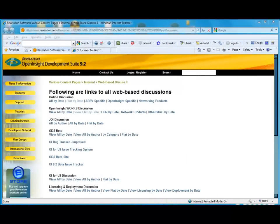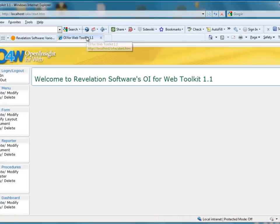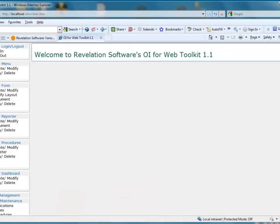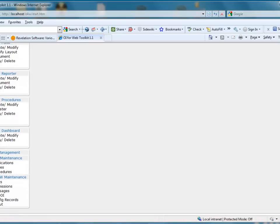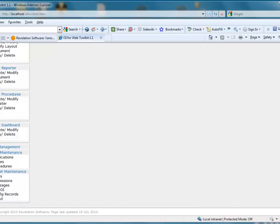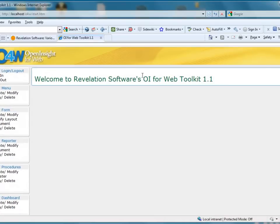Here we are in the browser, and I already have a tab set up for the O4W workspace. This is what the developer sees when they log into O4W to make a browser-based application. Here at Revelation, we have the philosophy that most web applications are going to be forms — whether data entry or read-only — reports, and some dashboards, held together with menus and procedures. You also have maintenance for tables, applications, users, and permissions. So we're going to create a brand new report by going to Create and Modify Report.